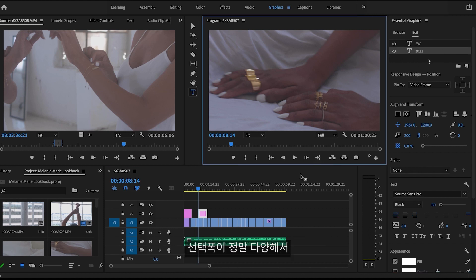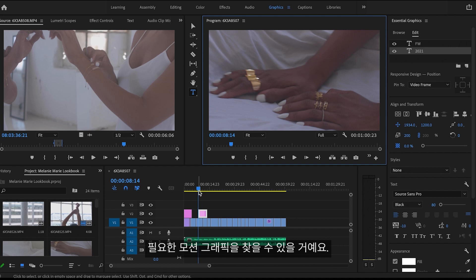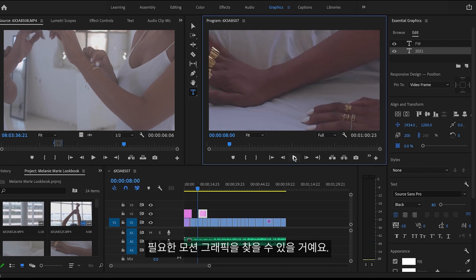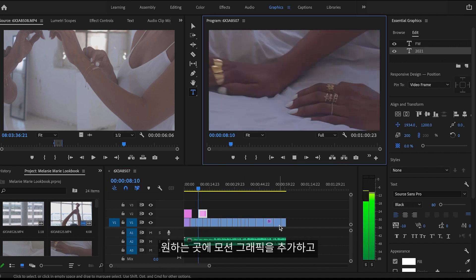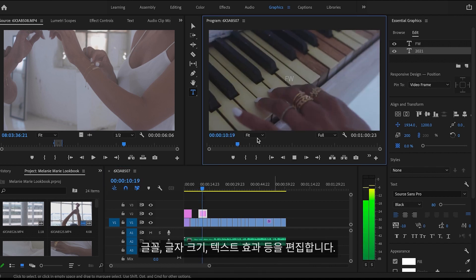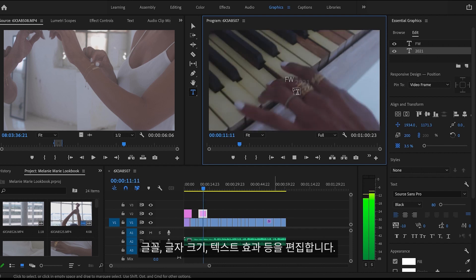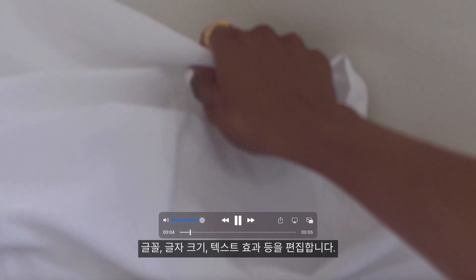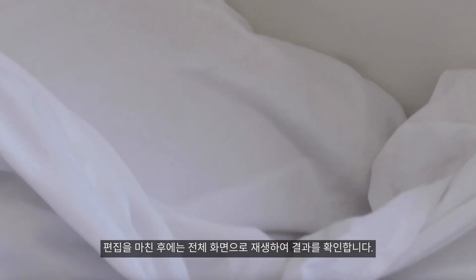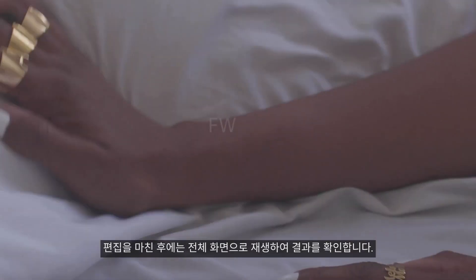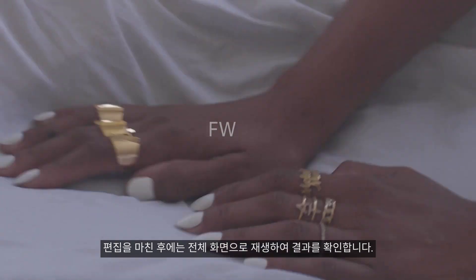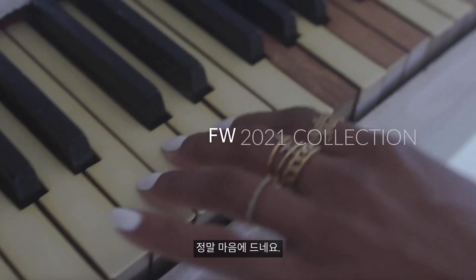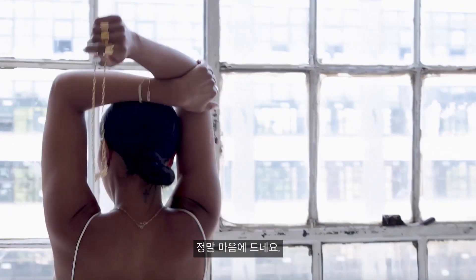There are so many to choose from, so you will always be able to get exactly what you need. Once I added in where I wanted it to appear, I go in and edit the font, text size, and text effects. After I finish editing, I like to replay it on full screen to see how it looks. And this looks perfect!